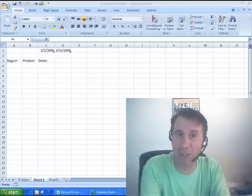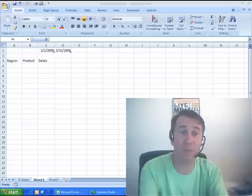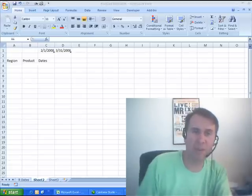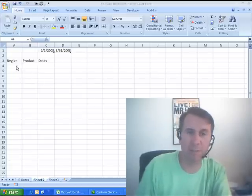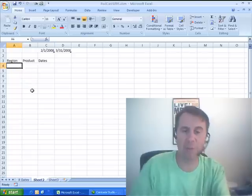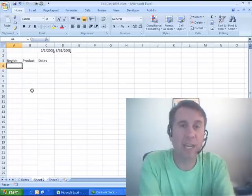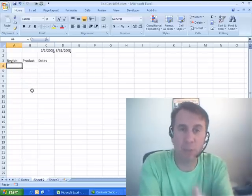Alright, welcome back, time for another Dueling Excel podcast. I'm Bill Jelen from MrExcel, we'll have Mike Girvin from ExcelIsFun. Mike came up with the idea today, how do we generate a random date between two dates?